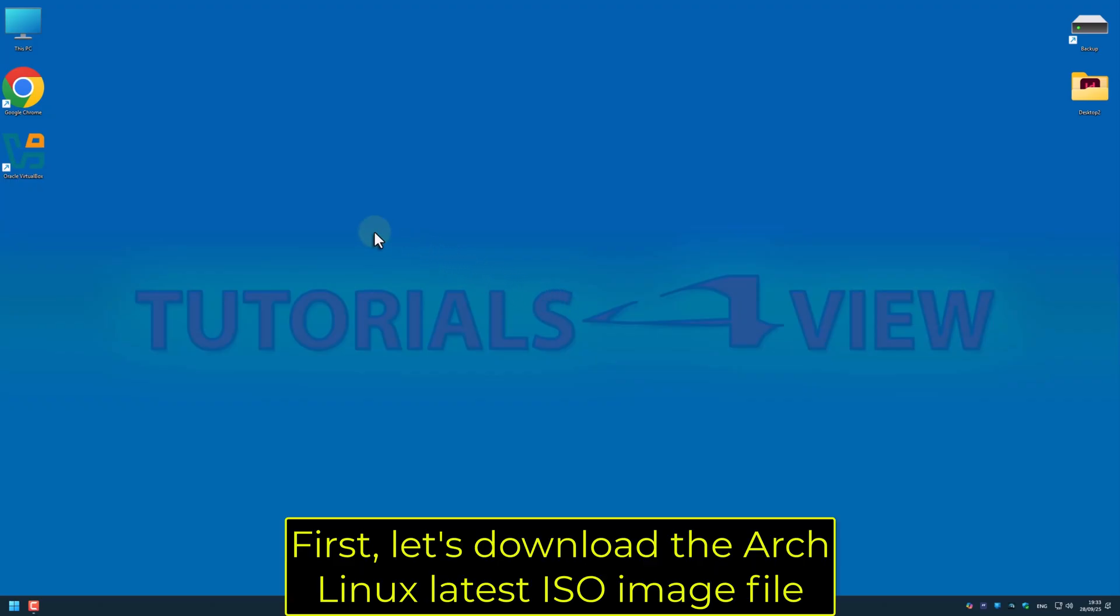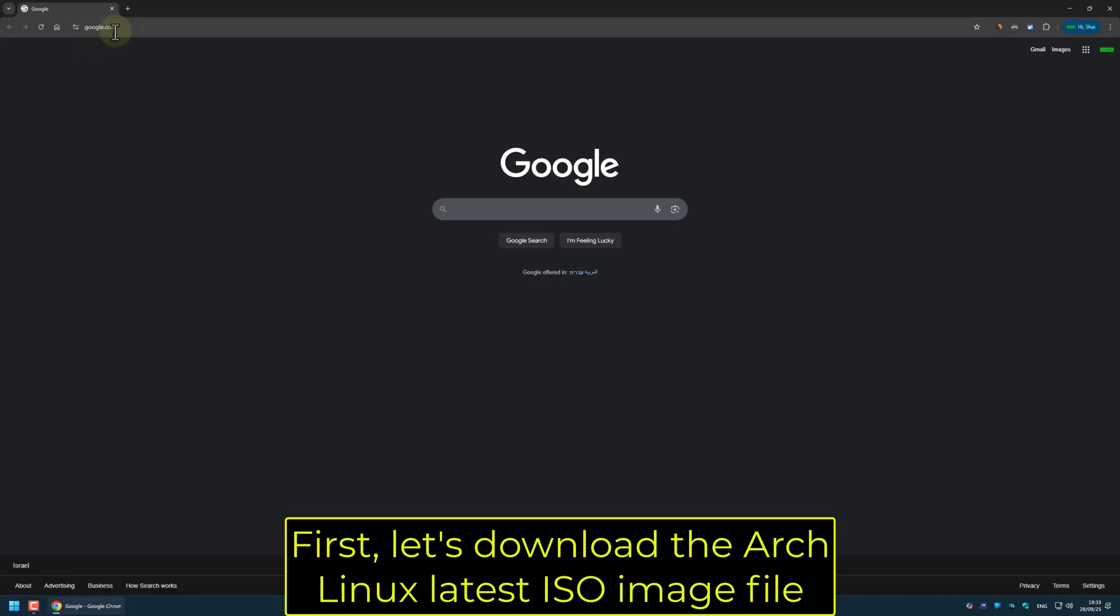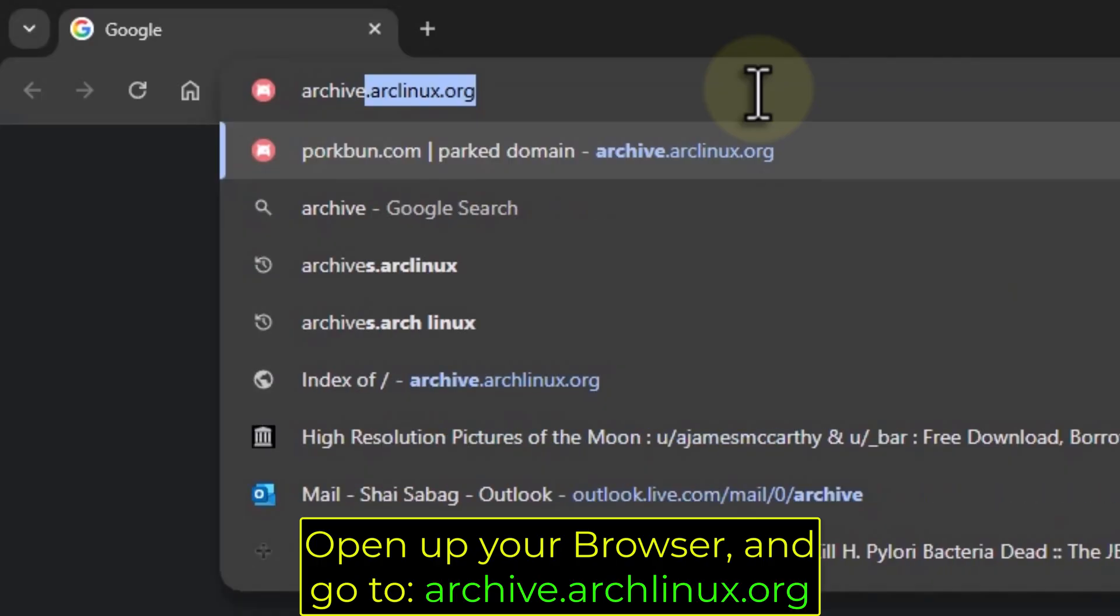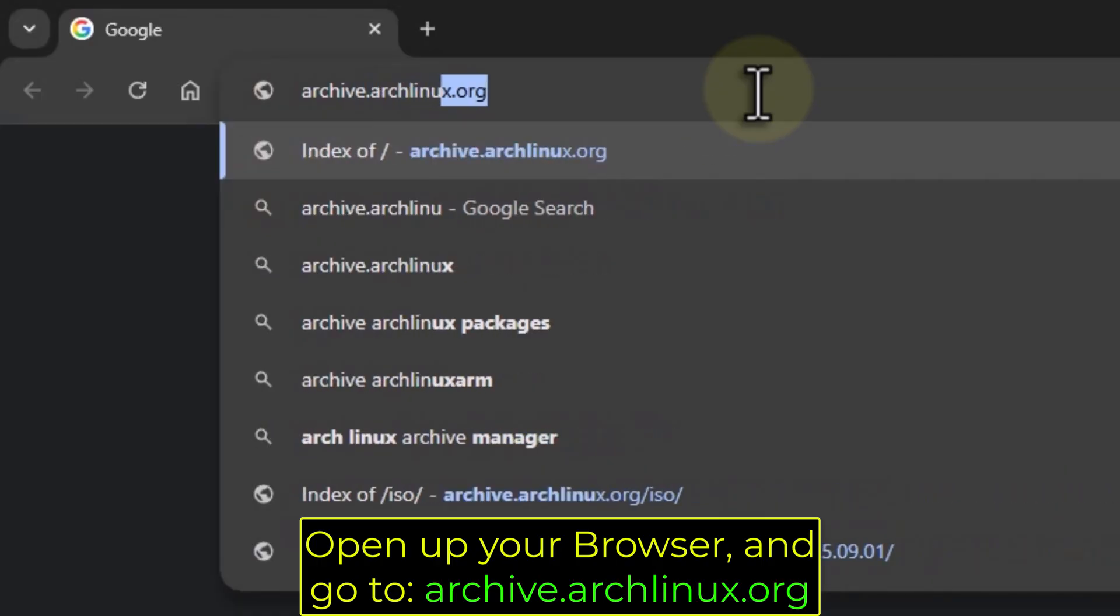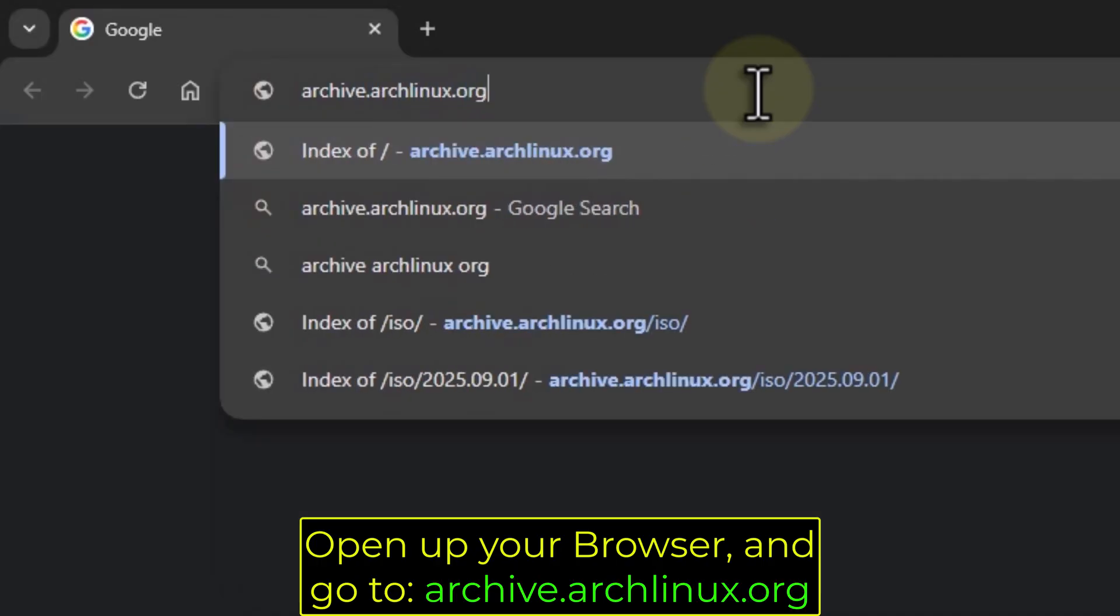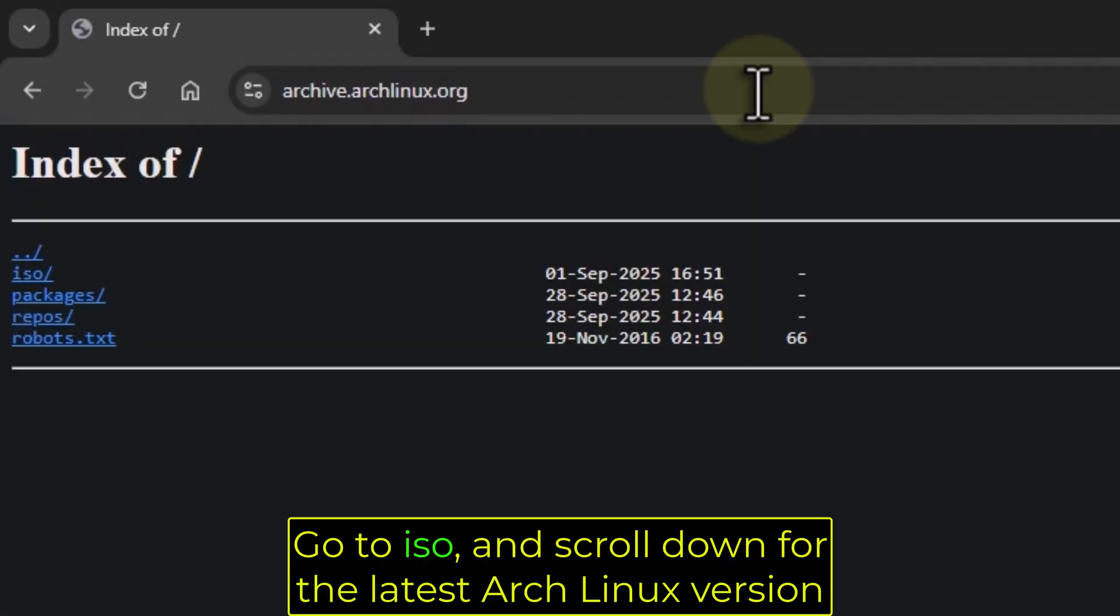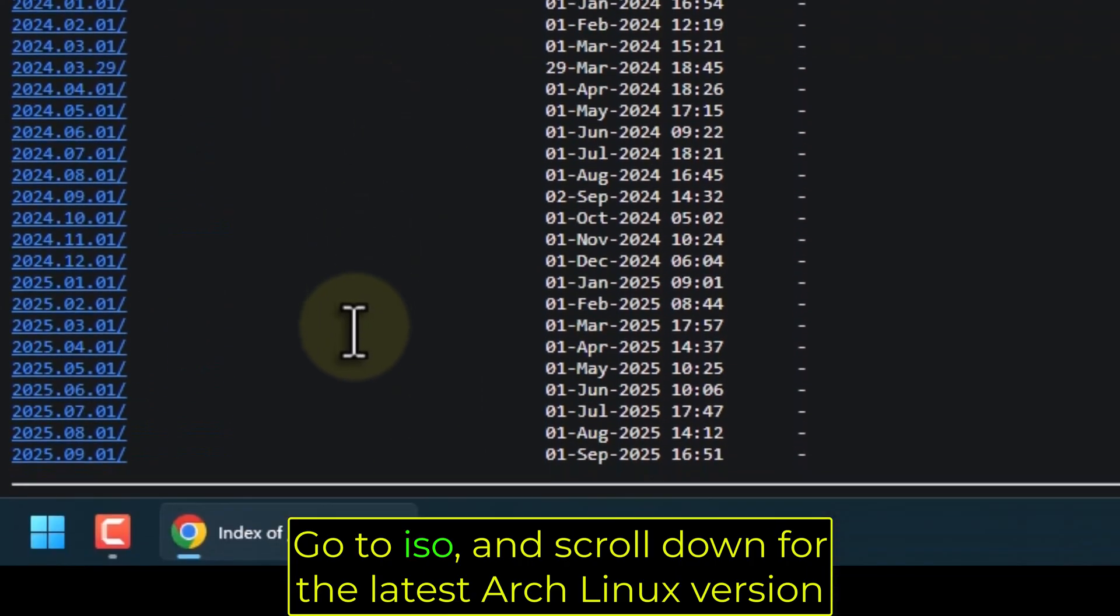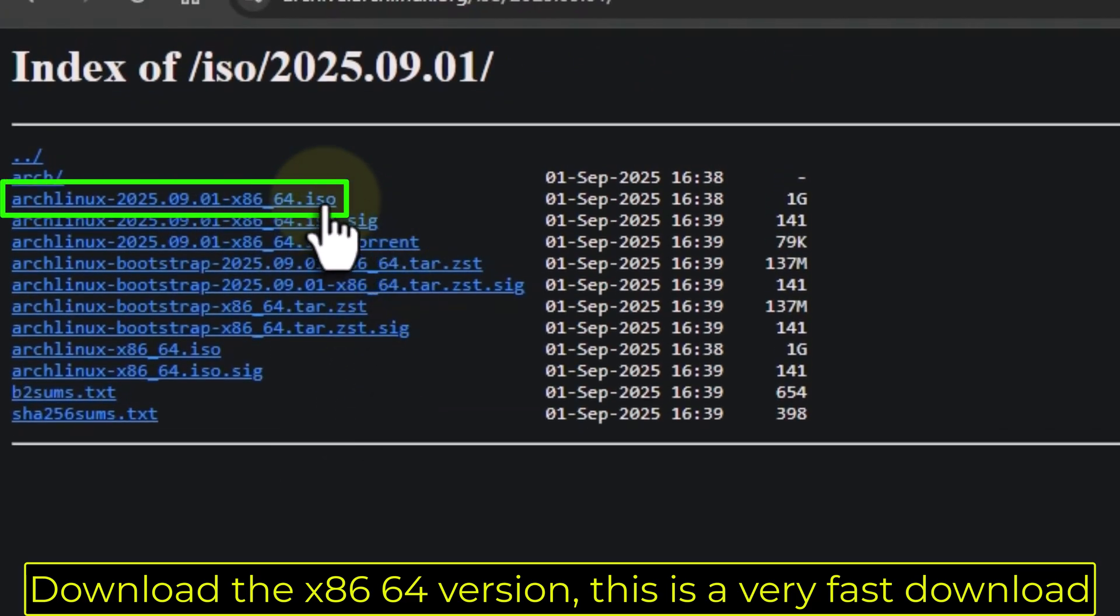First, let's download the Arch Linux latest ISO image file. Open up your browser and go to archive.archlinux.org. Go to ISO and scroll down for the latest Arch Linux version. Download the x86_64 version. This is a very fast download.